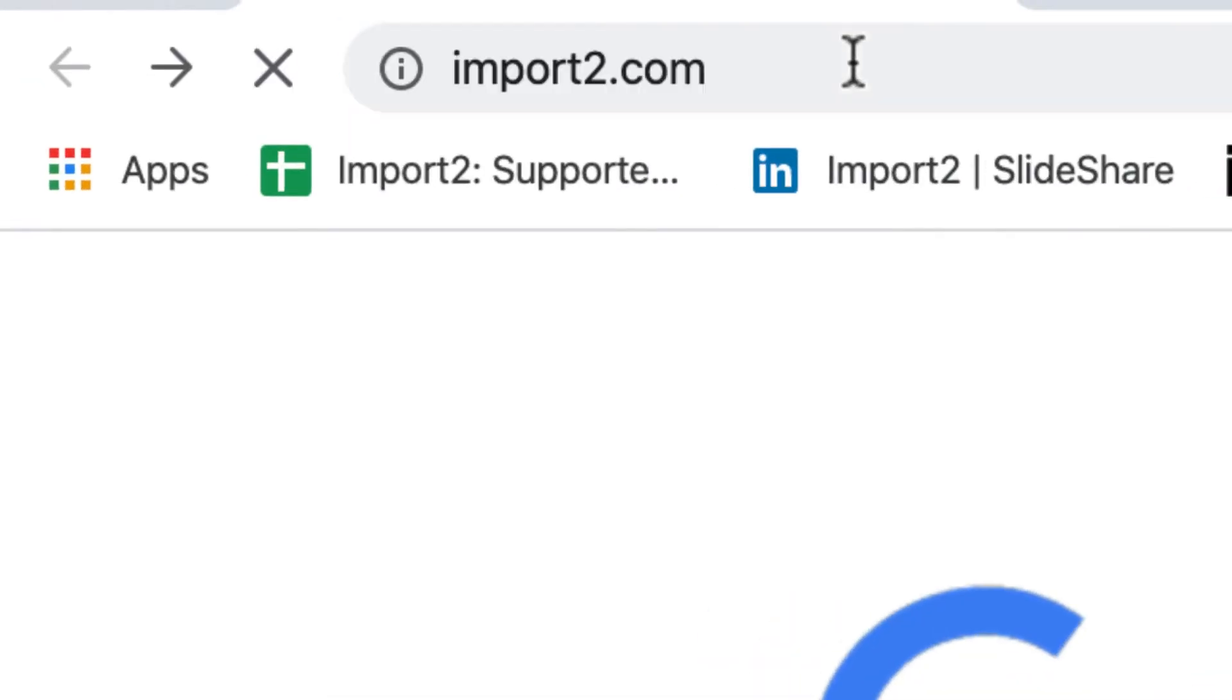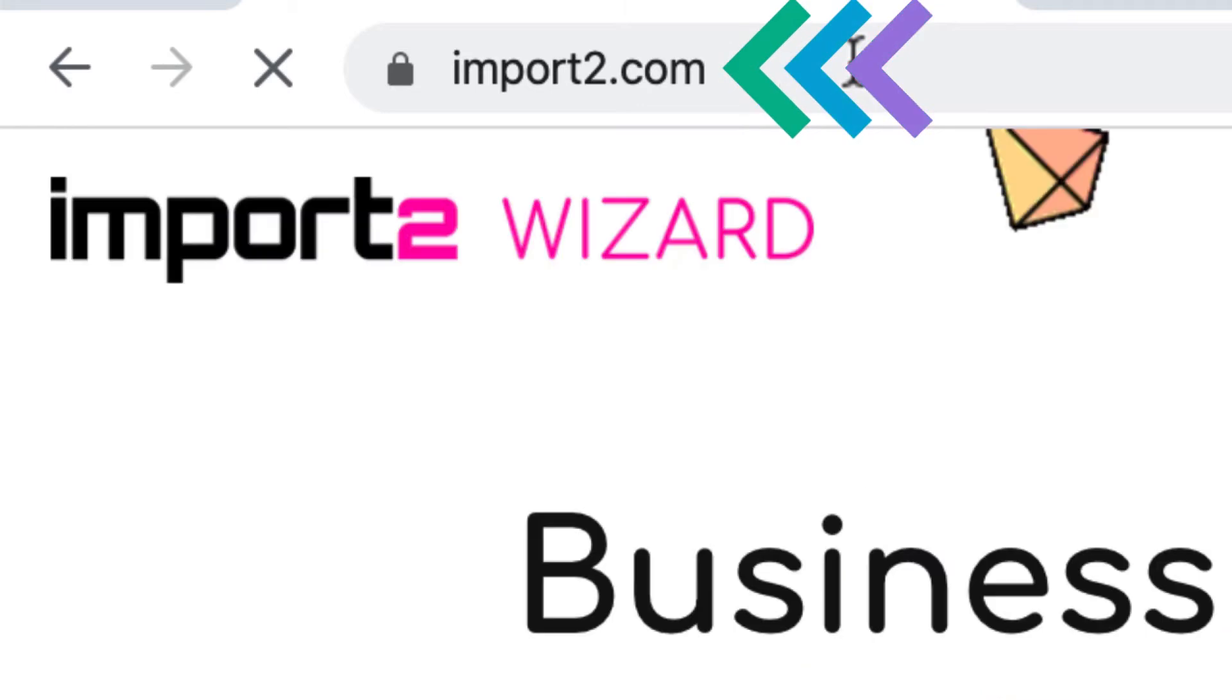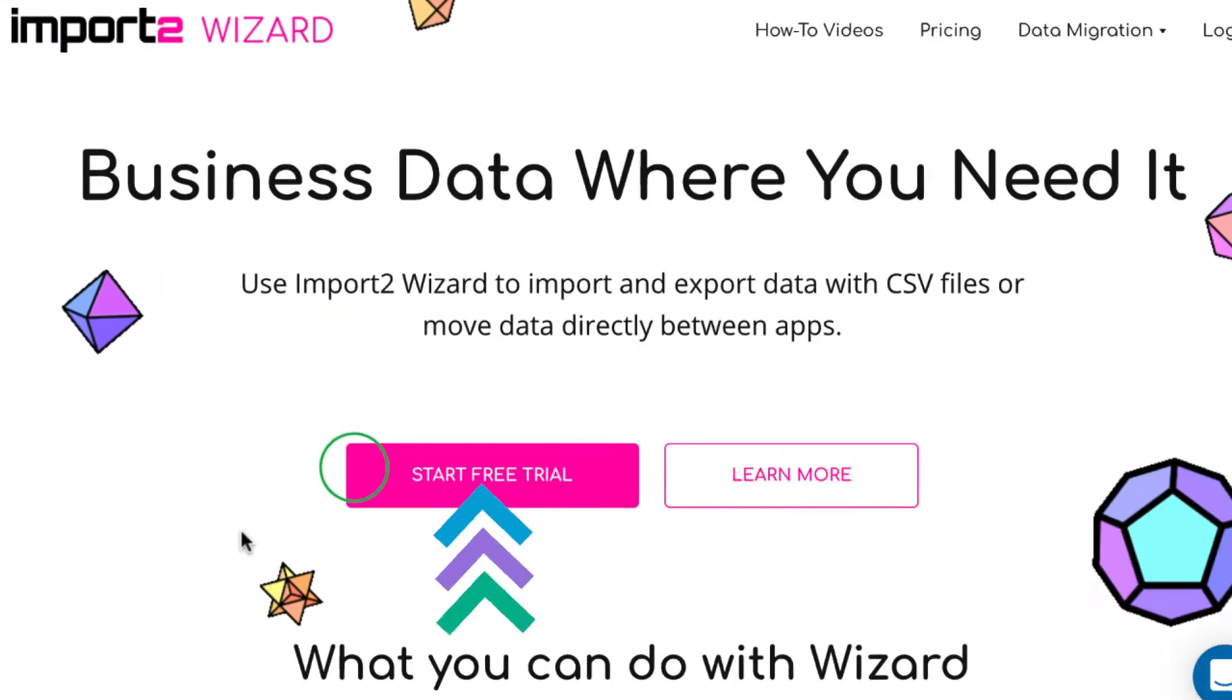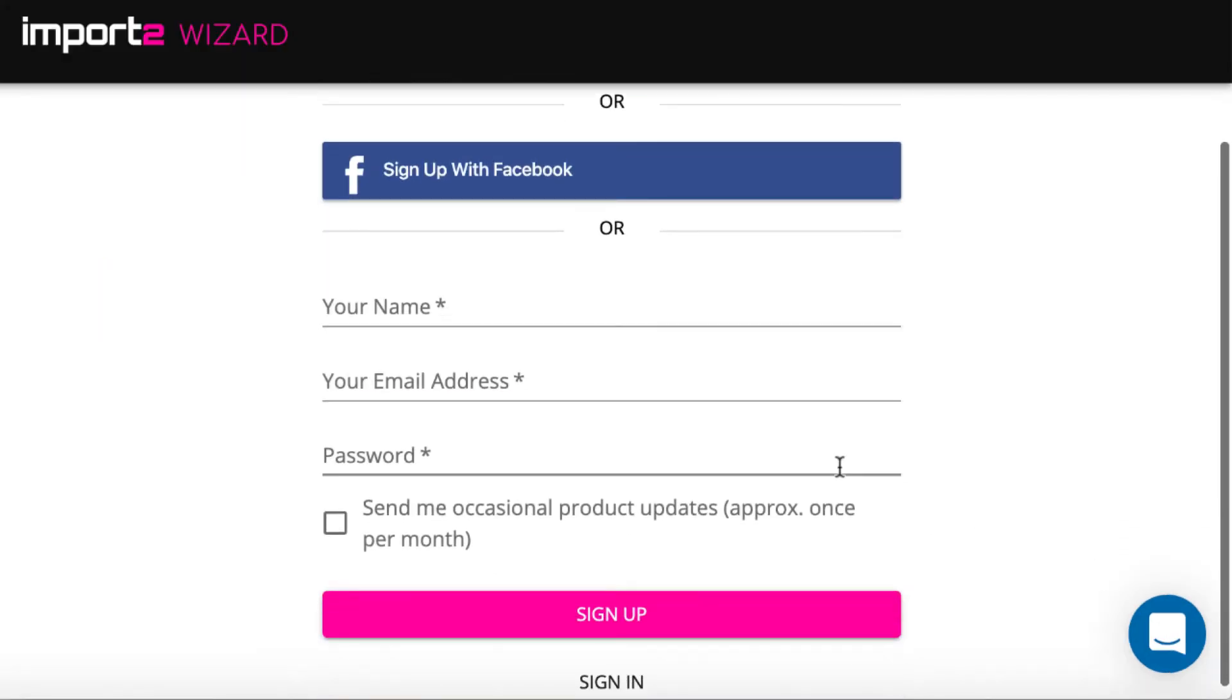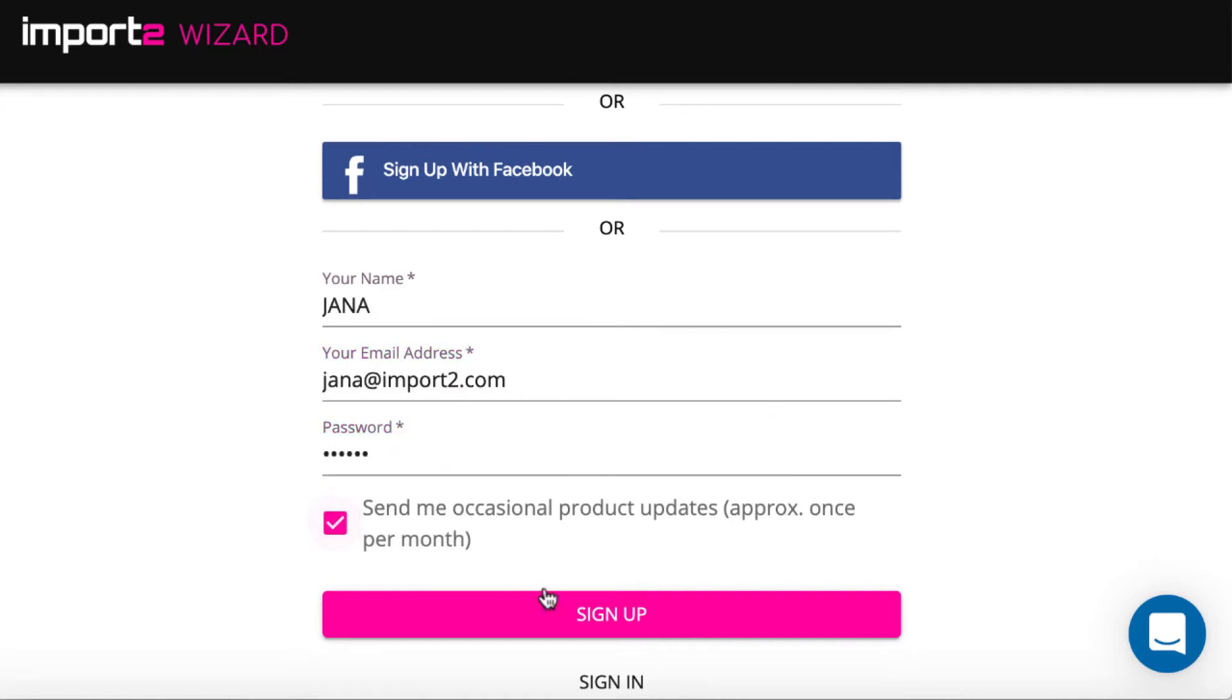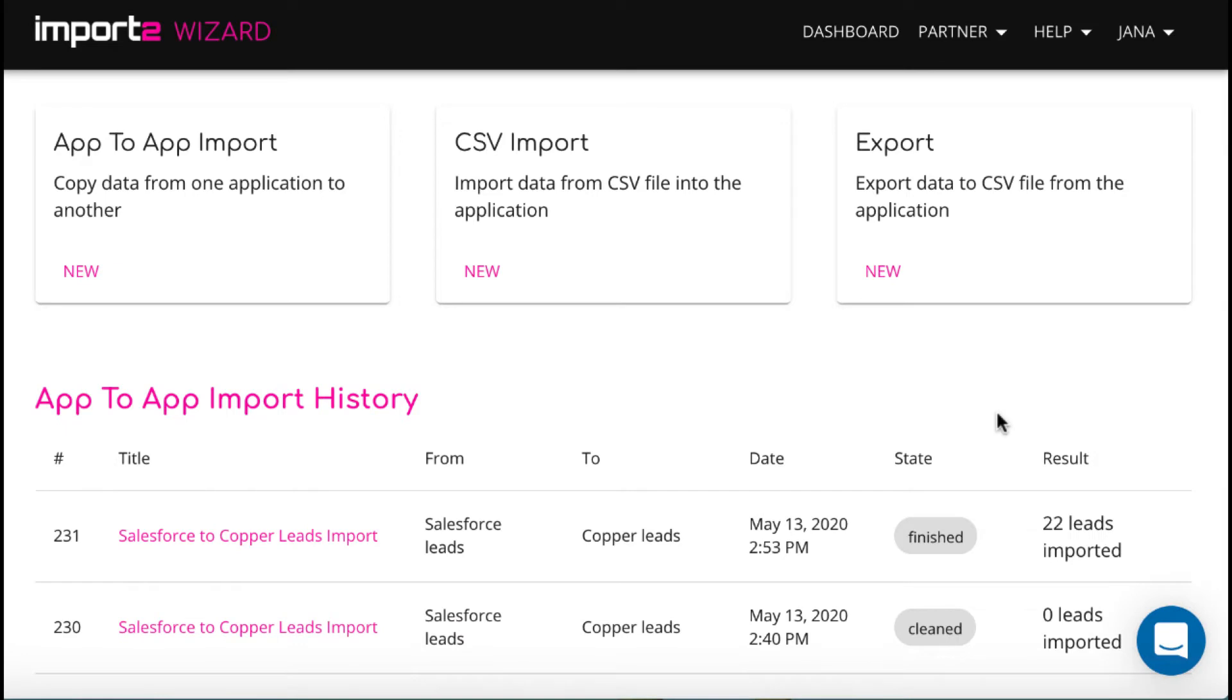You need to go to import2.com. Import2 offers a free trial for its customers. Sign up for instant access and try the functionality. Type in your name, email, and select a password to sign up. Okay, you're in.